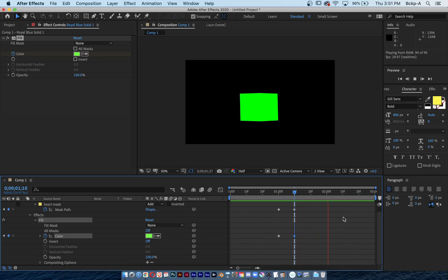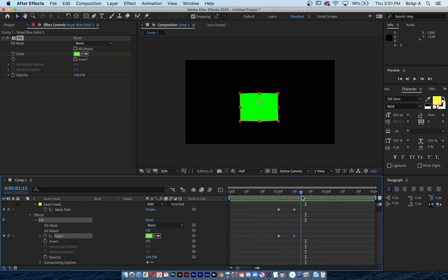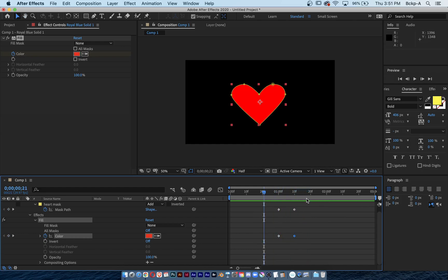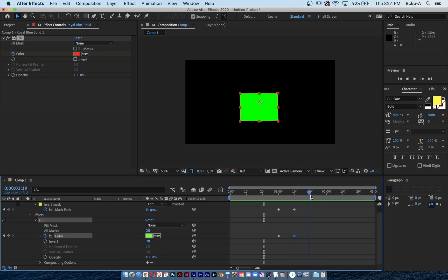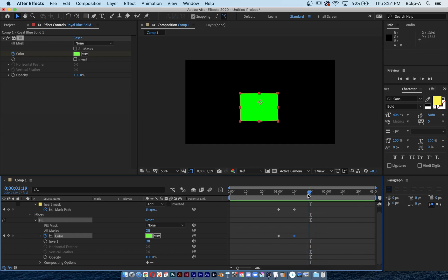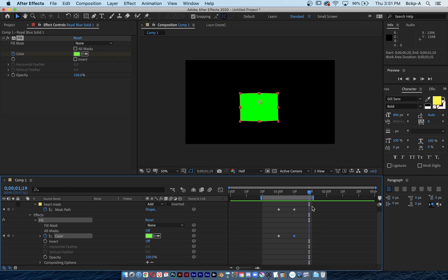I'll hit spacebar to play, and there's my color changing. Look at how much time I have to wait until the animation starts over — it's three seconds long but my animation lasts only 10 frames. I can shrink my work area by dragging the blue line, so I don't have to wait as long. The start time is earlier and the end time is later — this is called the work area.